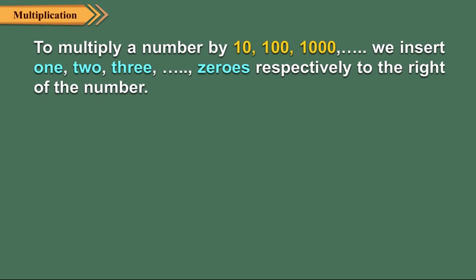To multiply a number by 10, 100, 1000 and so on, we insert 1, 2, 3 and so on zeros respectively to the right of the number. Let us see some examples.